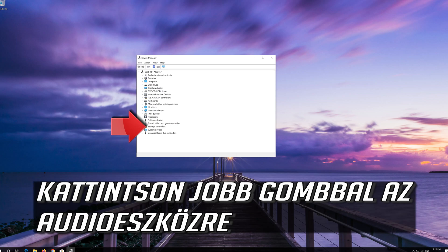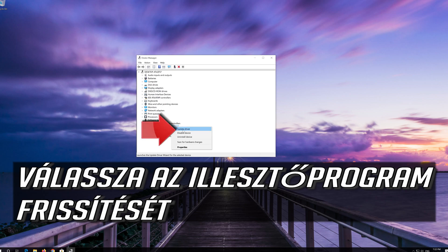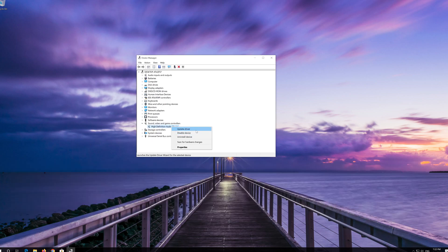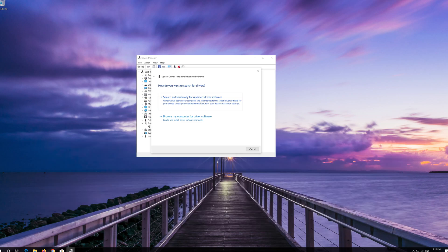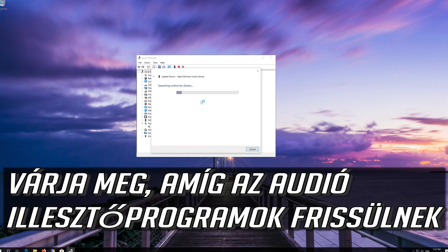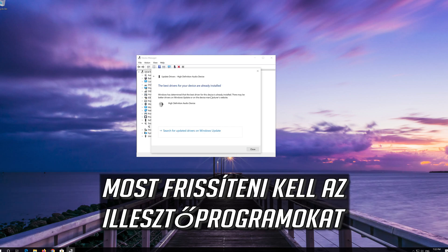Right-click your audio device and select Update Driver. Select Search Automatically for Updated Driver Software. Wait for your audio drivers to be updated. Now your drivers should be updated.